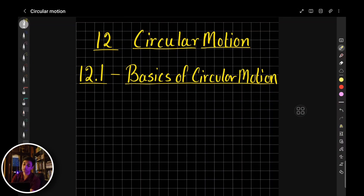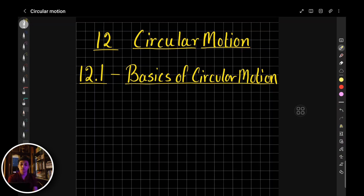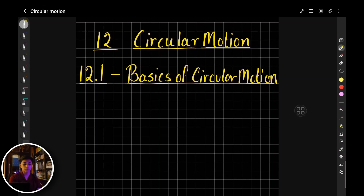Hey guys, welcome back to a new video. This is going to be a new series for circular motion from A to physics. I'm going to make a playlist and divide the entire circular motion syllabus into a few topics and units and post the videos accordingly. All the links will be given in the description, so if you want to jump around, you can do that. Let's start with the first topic, which is the basics of circular motion. I'm going to introduce you with some known and some unknown terminologies, show a few formulas, and give a few refreshers.